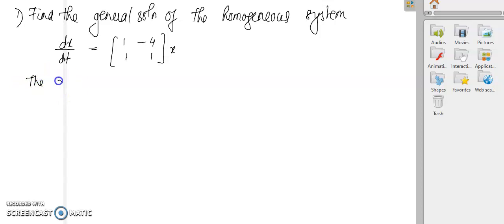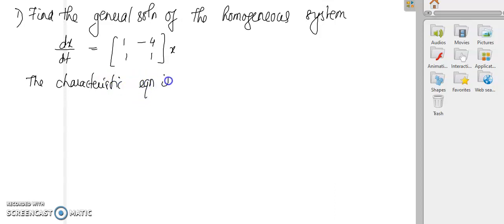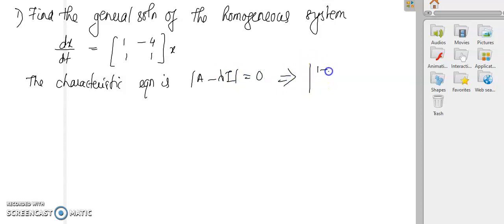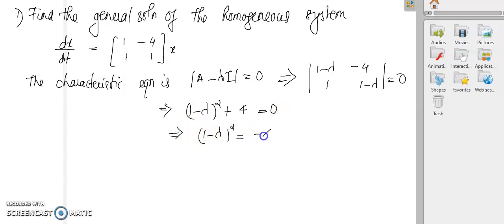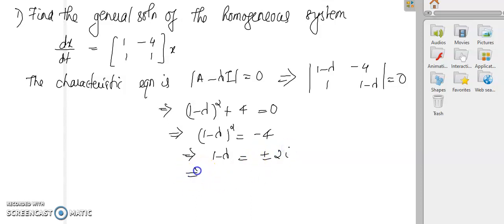Let us first find the eigenvalues and corresponding eigenvectors. The characteristic equation is det(A - λI) = 0. That gives the determinant of [1-λ, -4; 1, 1-λ] equal to 0, which gives (1-λ)² + 4 = 0. So (1-λ)² = -4.